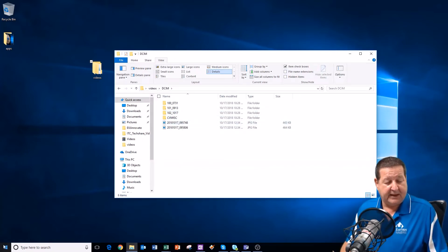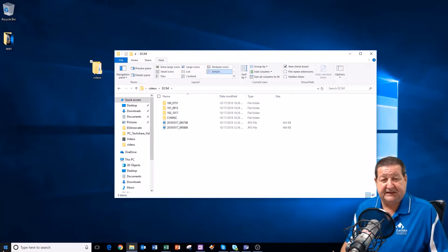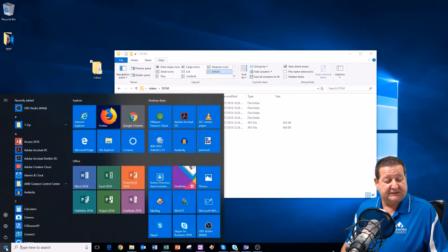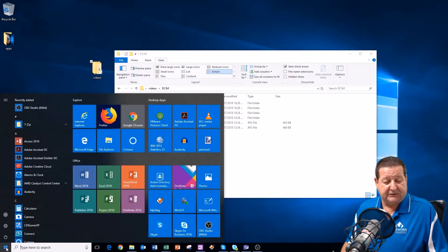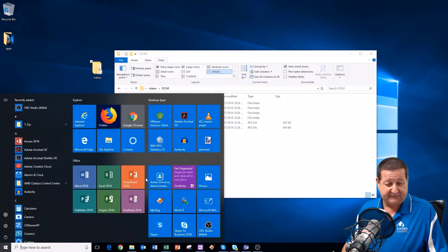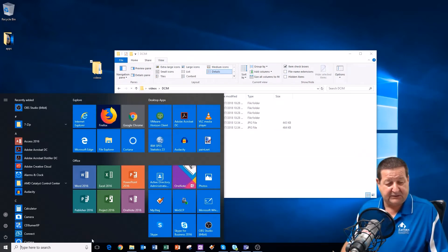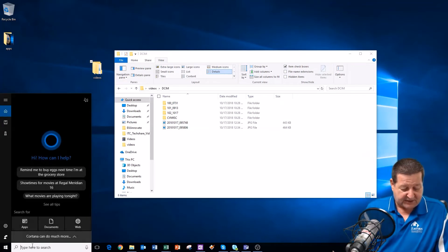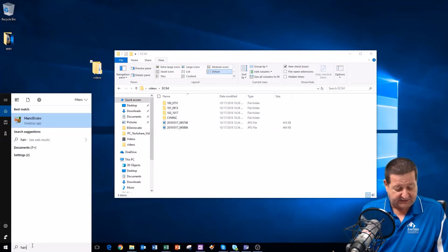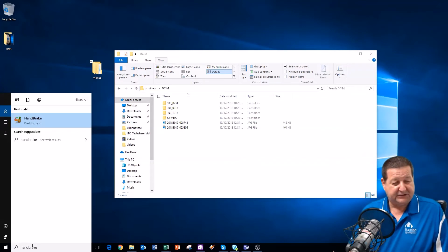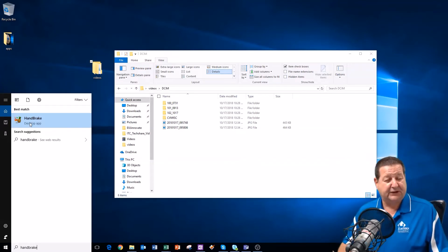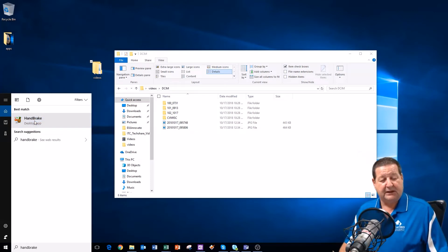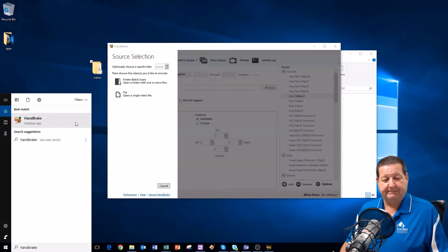And we're going to use a program called Handbrake. On all the PCs in the Instructional Technology Center, all the Dell PCs were running Windows 10. So we have it loaded. And let me see if I can find it here. I'm not seeing it right here. So, let me quickly go down to my search box and type in H-A-N-D-B-R-A-K-E. And you can see that there it is. Now, this is a free open source program for Mac and PC. So, I'm going to click on Handbrake and open it up.